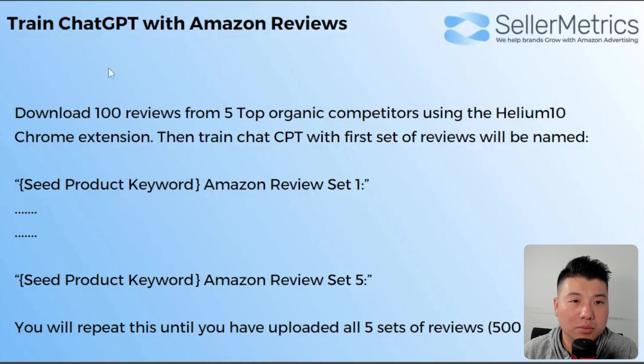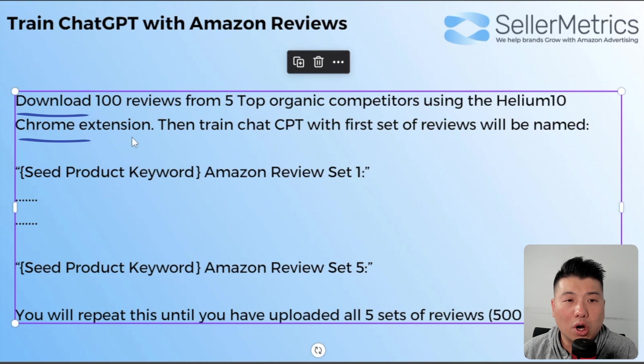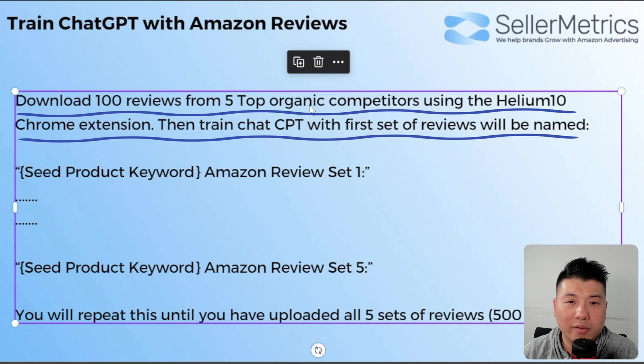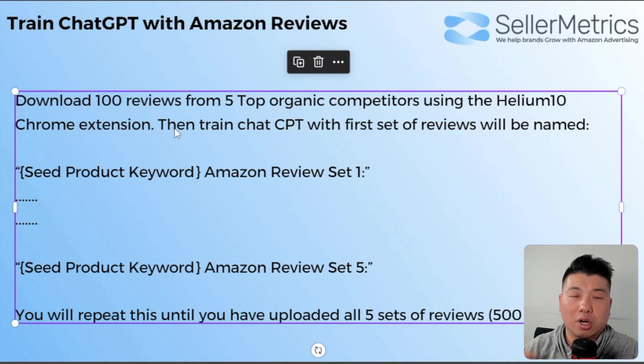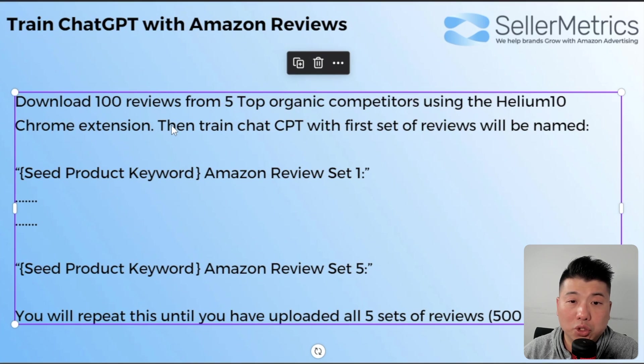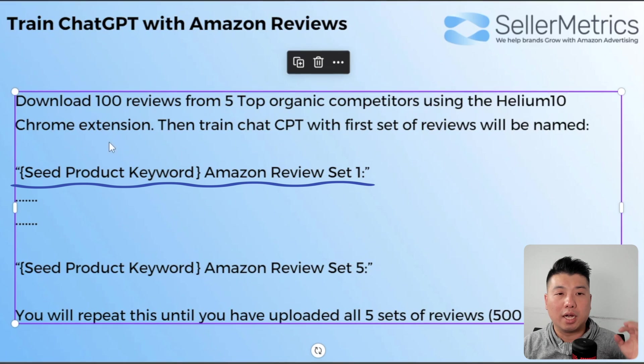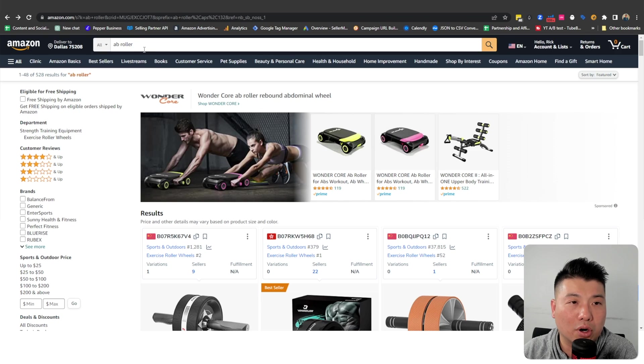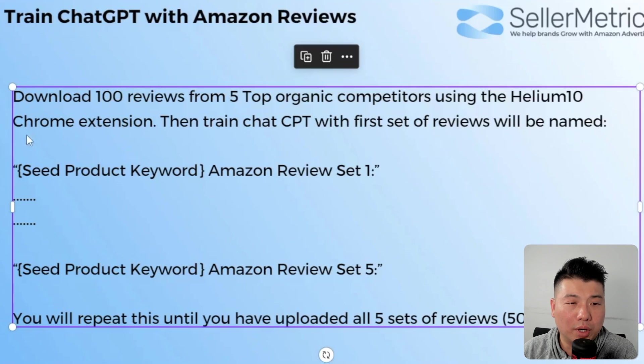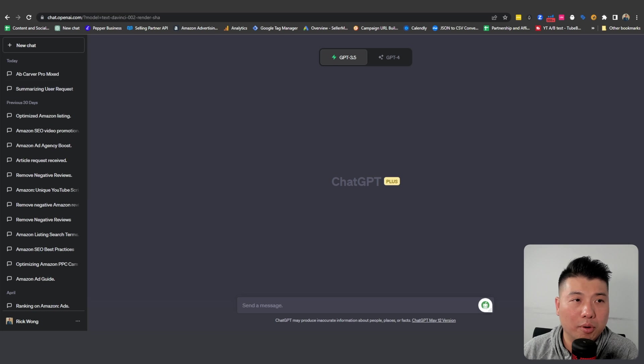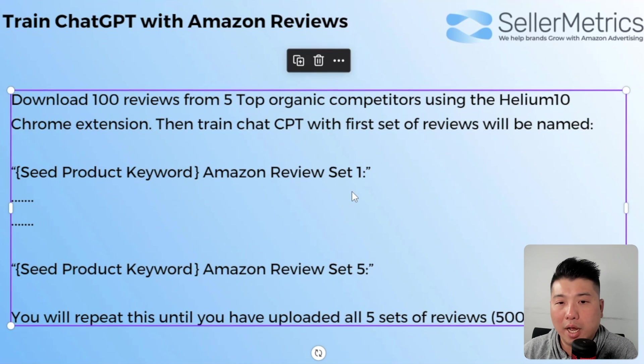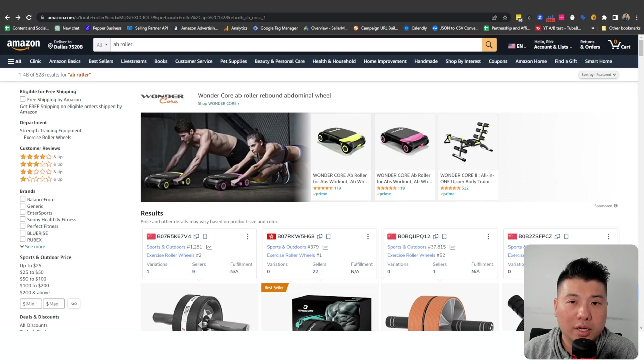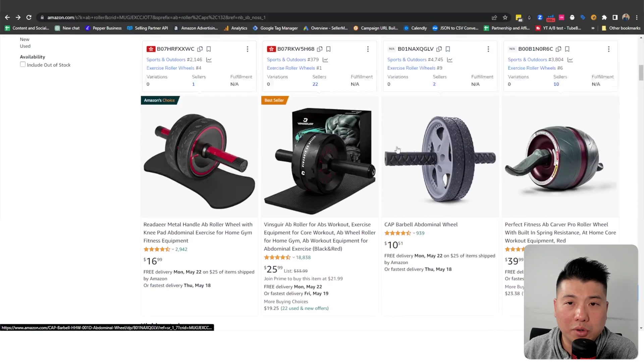Let's start by training the AI. We're gonna train the AI with Amazon reviews. We are going to download 100 reviews from the top five organic competition using Helium 10 Chrome extension. Then we are gonna input these results into ChatGPT. And this is how we're gonna do it: For a seed product keyword, the product that we are looking at is ab roller. When we prompt it, we are going to input in the ChatGPT input box 'ab roller Amazon review set number one' and then paste the 100 reviews that we collect from Helium 10.